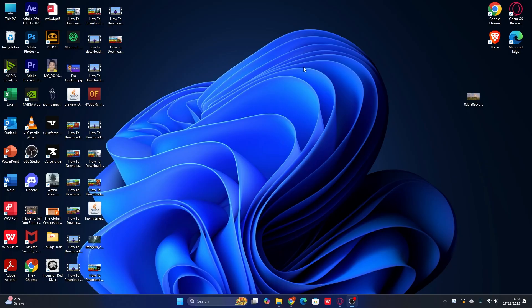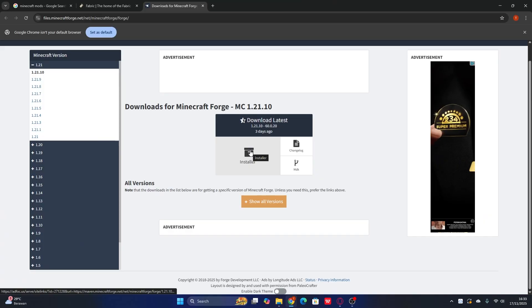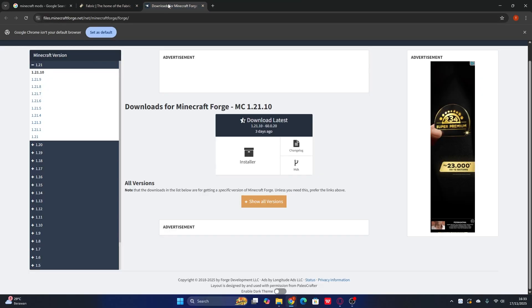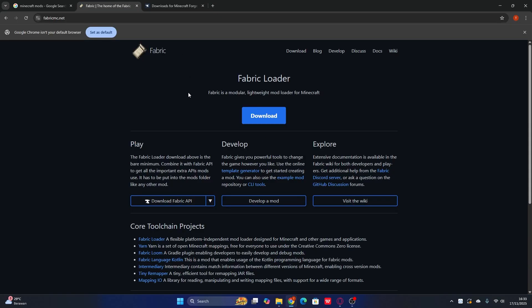The most important first thing is you have to open a browser — any browser you have, like Bing, Opera, Google, or even Brave. The first thing is you have to search for Forge or Fabric — it's your choice which one you want to use for playing with any mods in Minecraft, either the Forge or Fabric version.